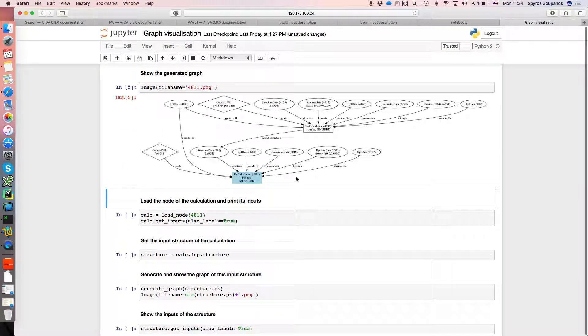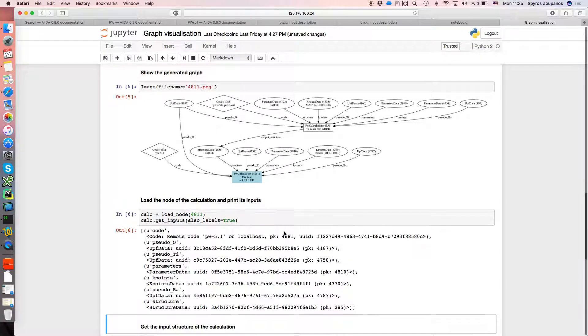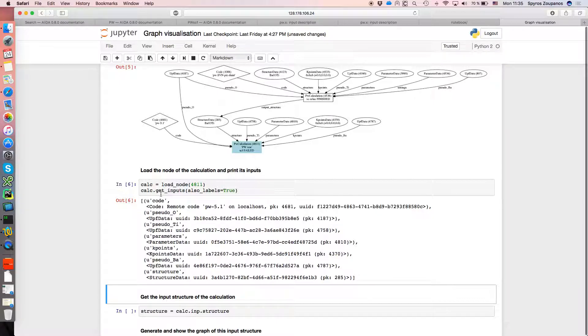So, if we actually go into that node, we can get it, and we can also directly programmatically see its inputs. So I've loaded the node, assigned it to this variable calc, I've listed its inputs.